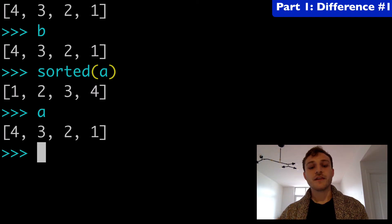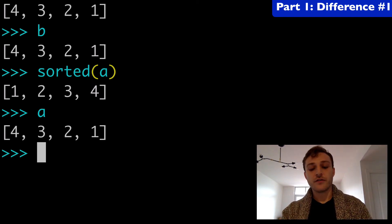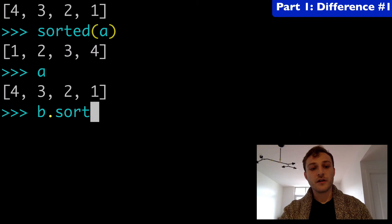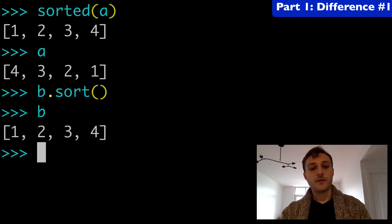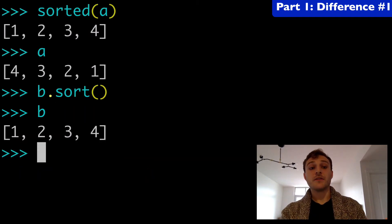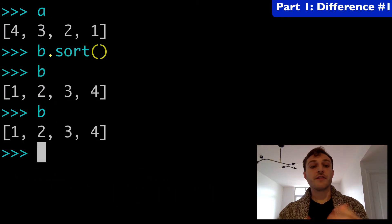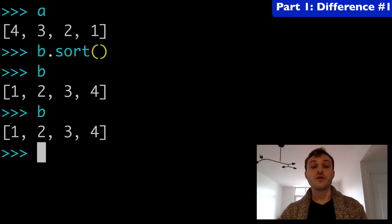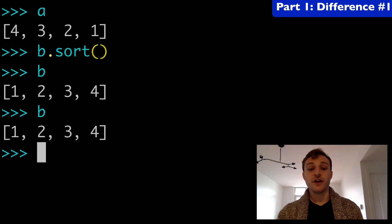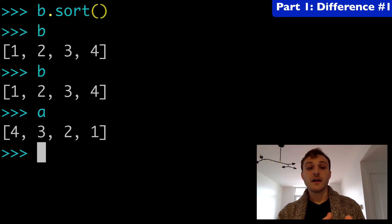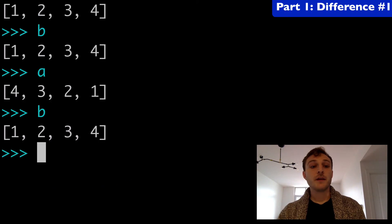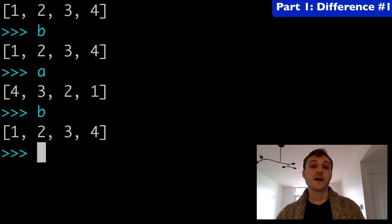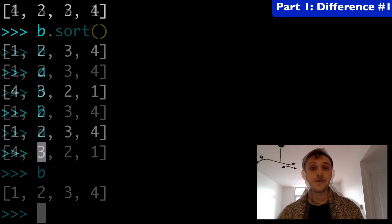Now what if I did that same thing with .sort? So we would do B.sort and we can run B and see B has become 1234 and if I run it again it's still 1234. That list has been permanently changed. Whereas A is 4321 like it was in the beginning, B is 1234 and it has been modified from its original form.